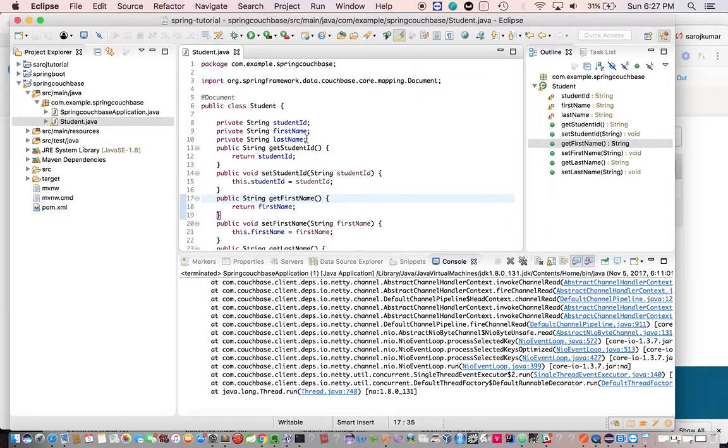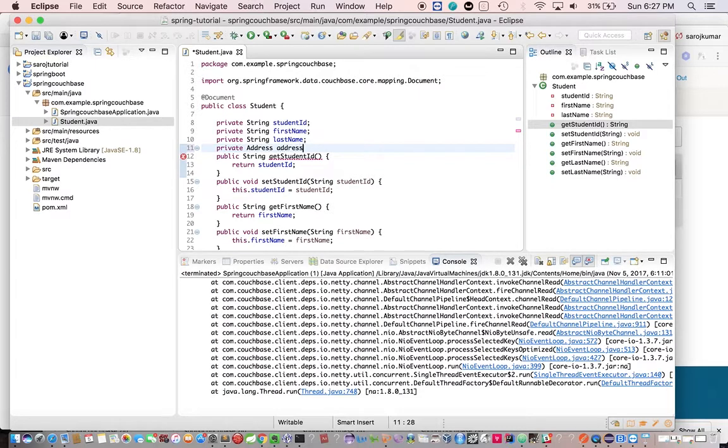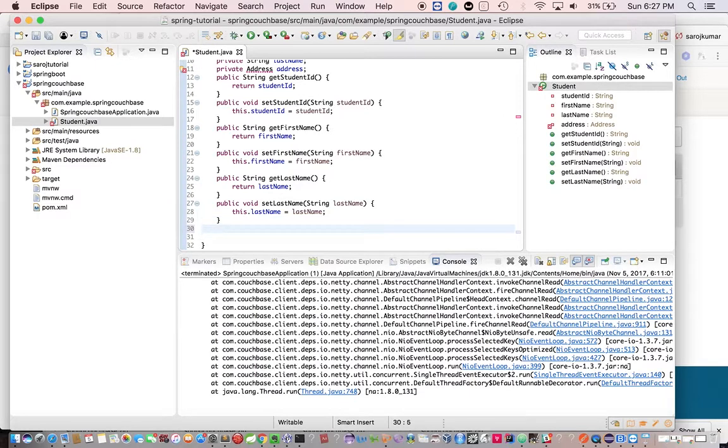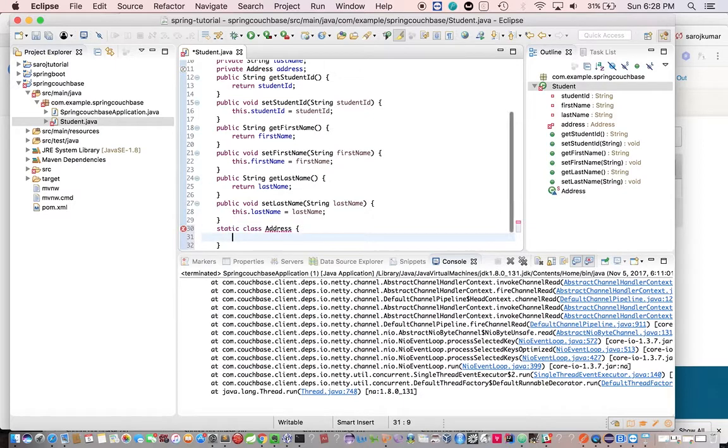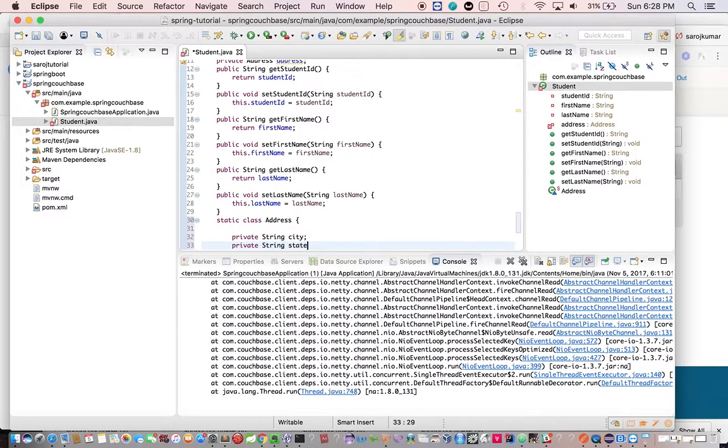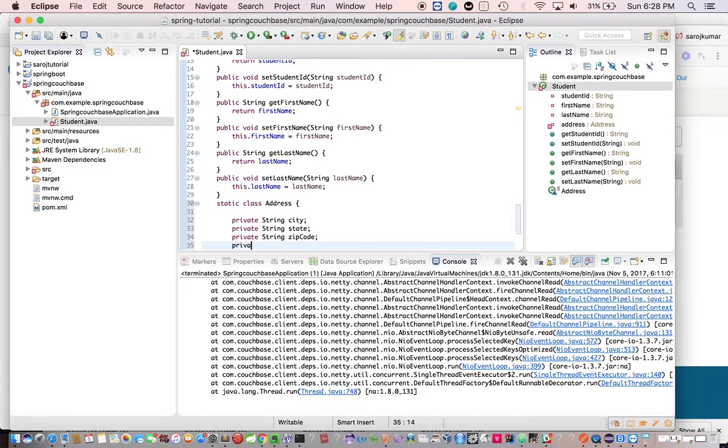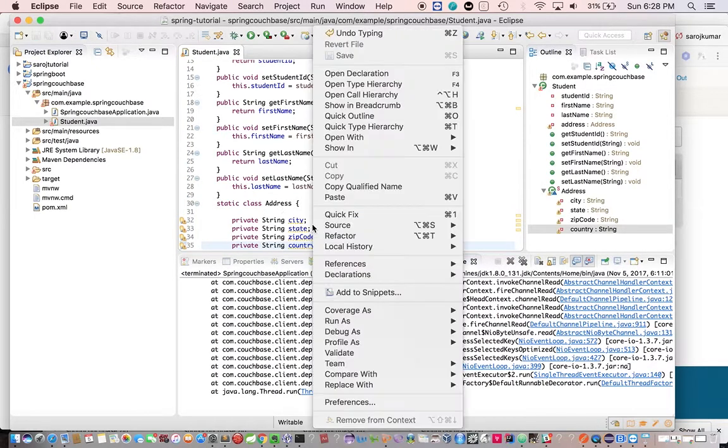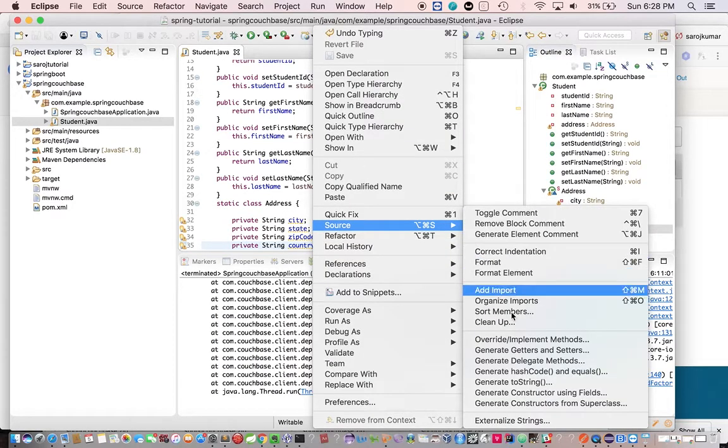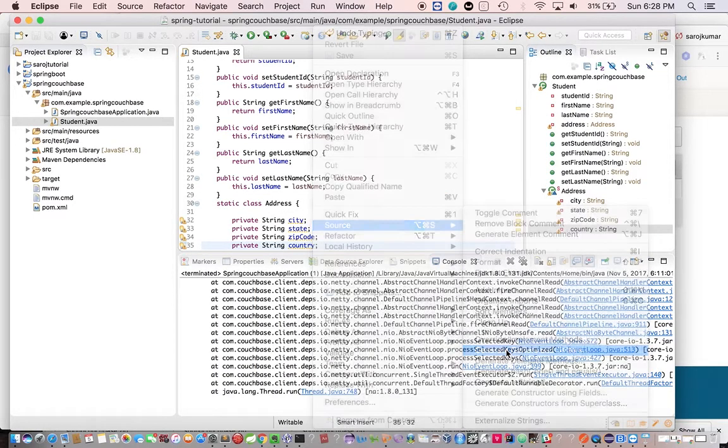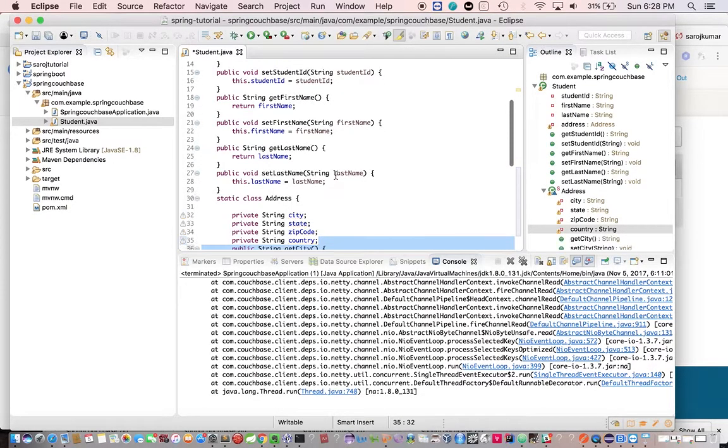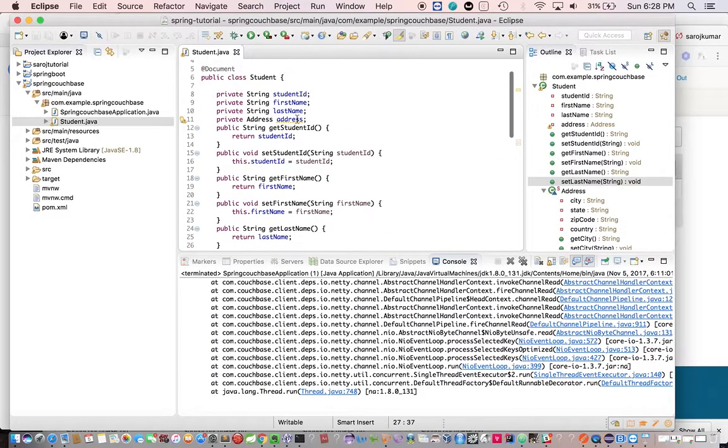Let's add one more field called private address. Okay, for this let's have a class static class address, private string city, private string state, private string country. Okay, now let's have the getter setter for this. We have this getter setter for this. Now we have one more getter setter for address.